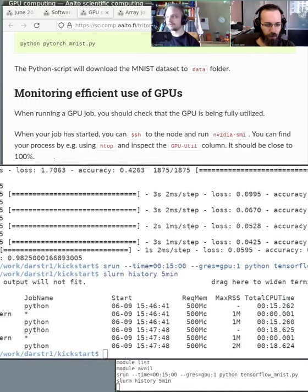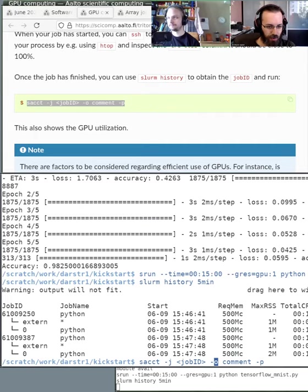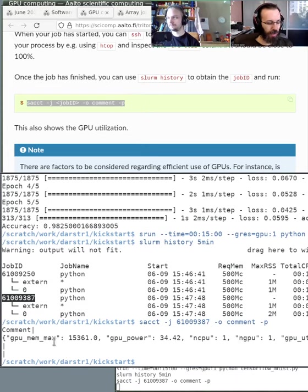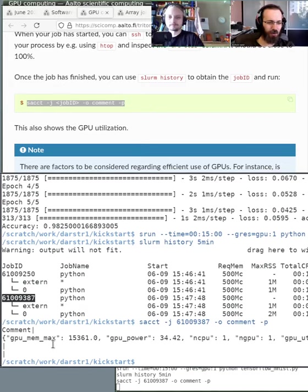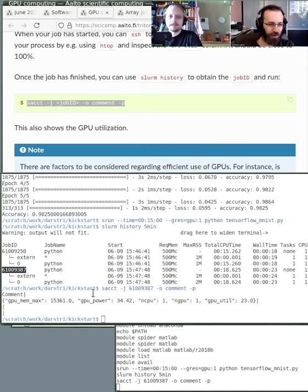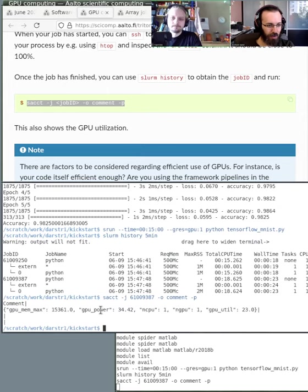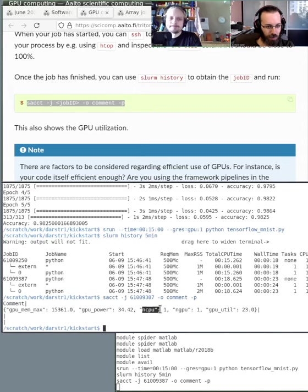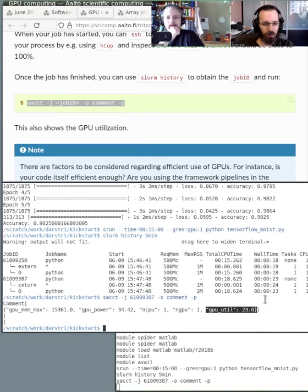We used this, and the job ID is this. This is actually in the Slurm accounting database. Someone - was it Simo or Mikko - mainly wrote this. They added an extra thing that puts a comment here, so it puts in the comment field the GPU stats: memory, power - is this like power joules or kilowatt hours or watt hours? Number of CPUs requested, number of GPUs requested, and relative GPU efficiency, which was 23%.